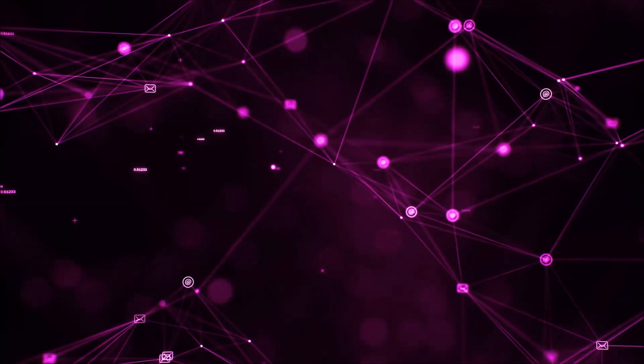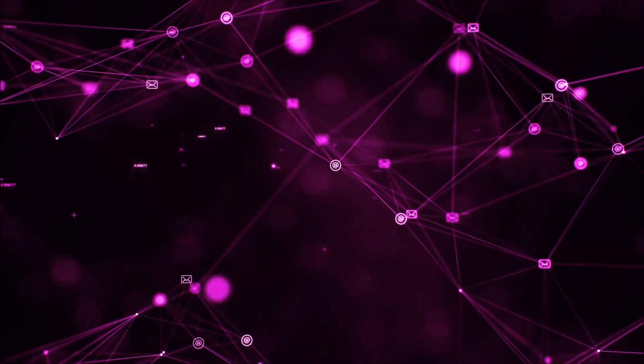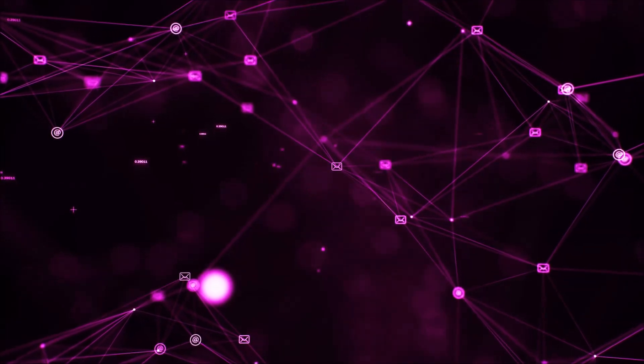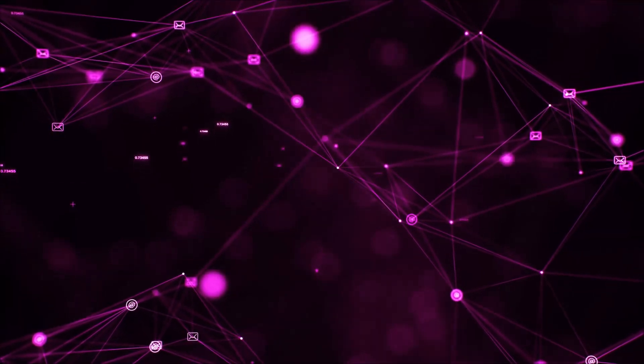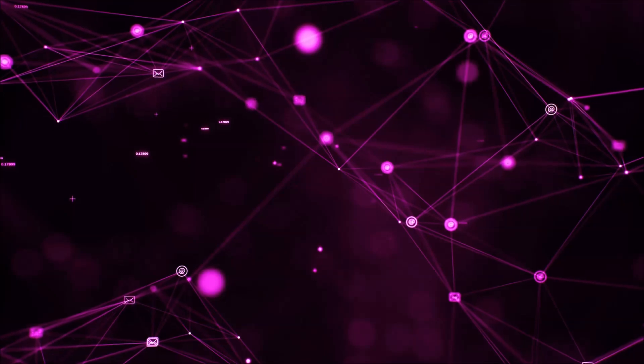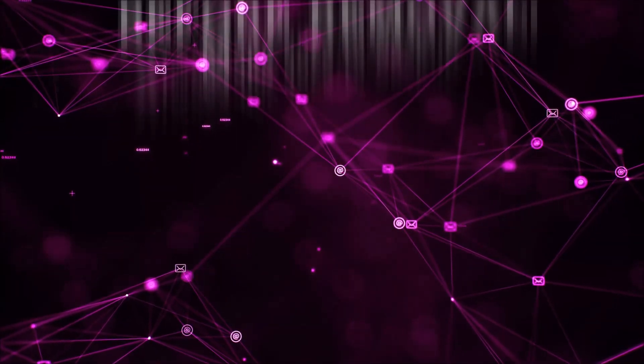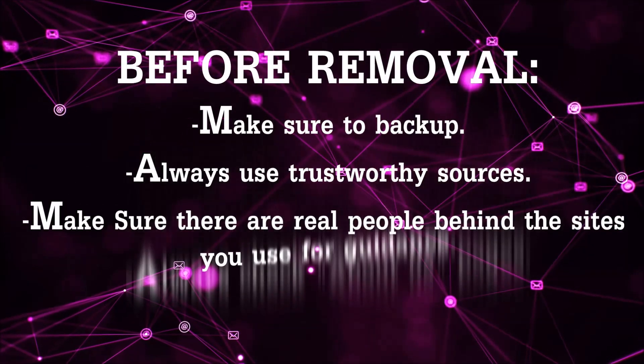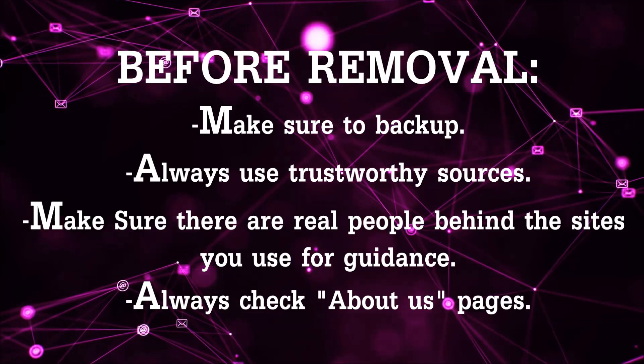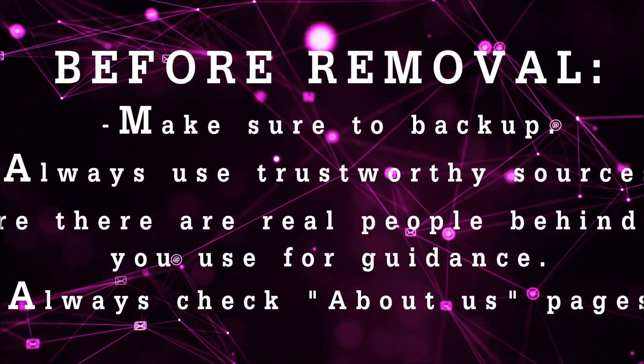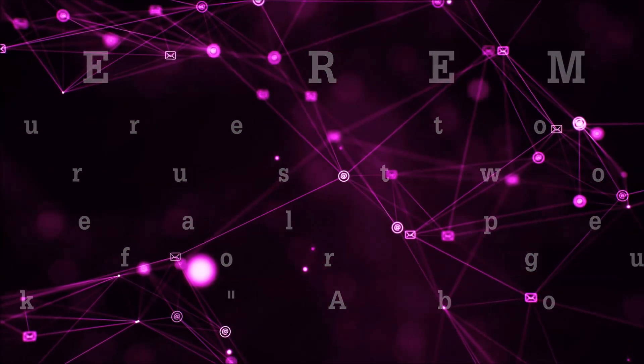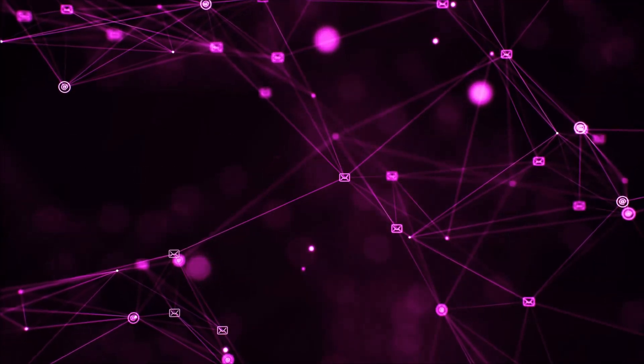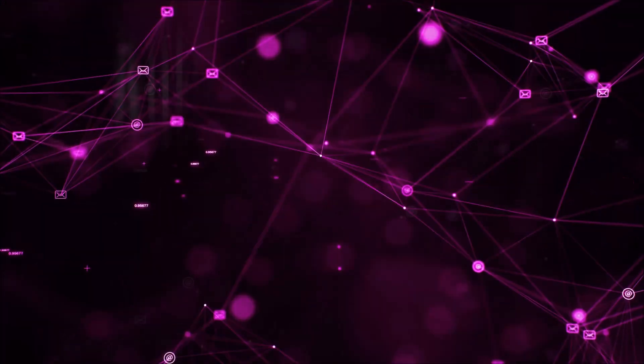Before we begin this video I'd like to say that you should never trust sites that have no real people behind them or video guides and you should always make sure to back up your files before doing any removal by yourself and always use trustworthy sources. Make sure that these are real people behind these videos because many people do this for money and they may scam you.